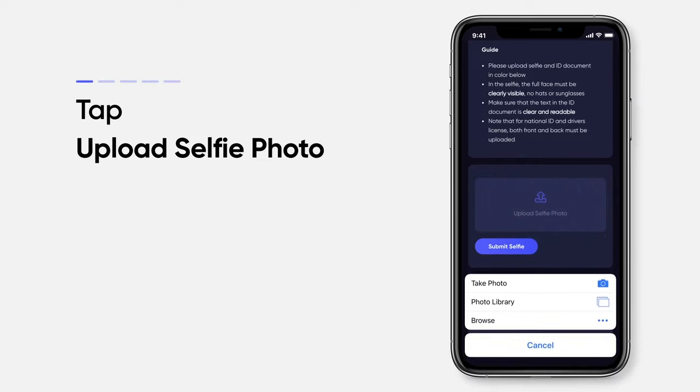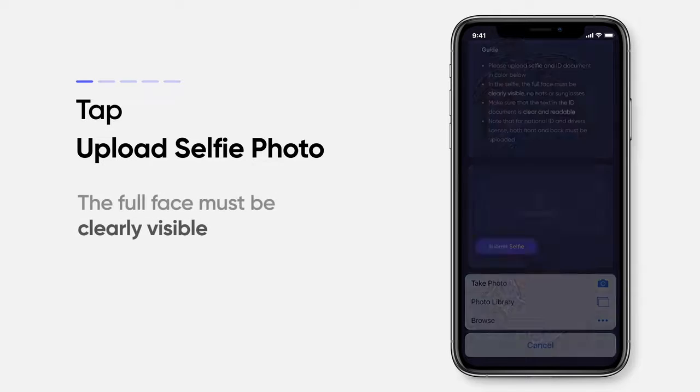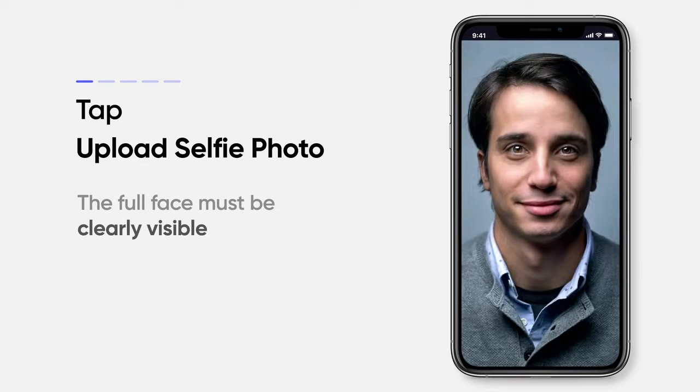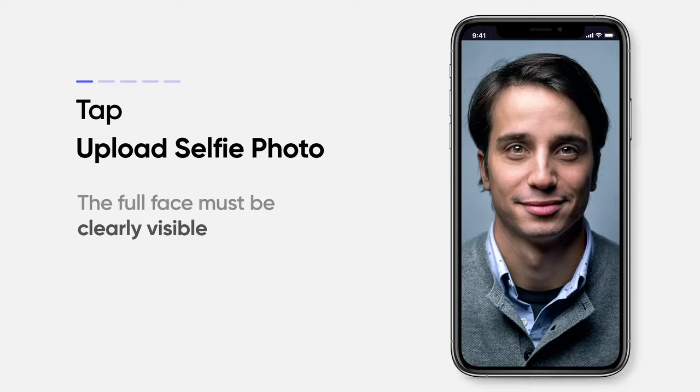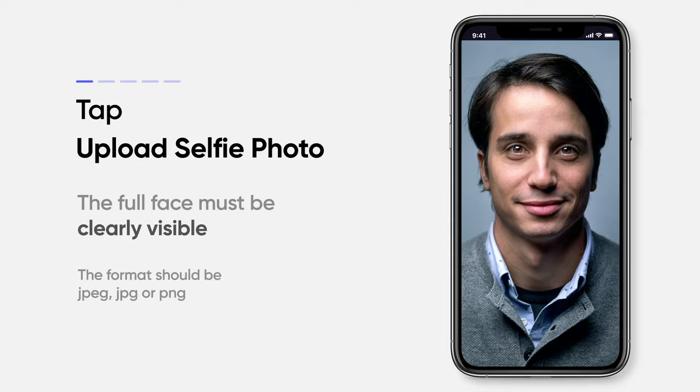You can either take a new photo or choose one from your photo library. Please note that the full face must be clearly visible. This means no hat or sunglasses covering your face. The file format should be JPEG or PNG.